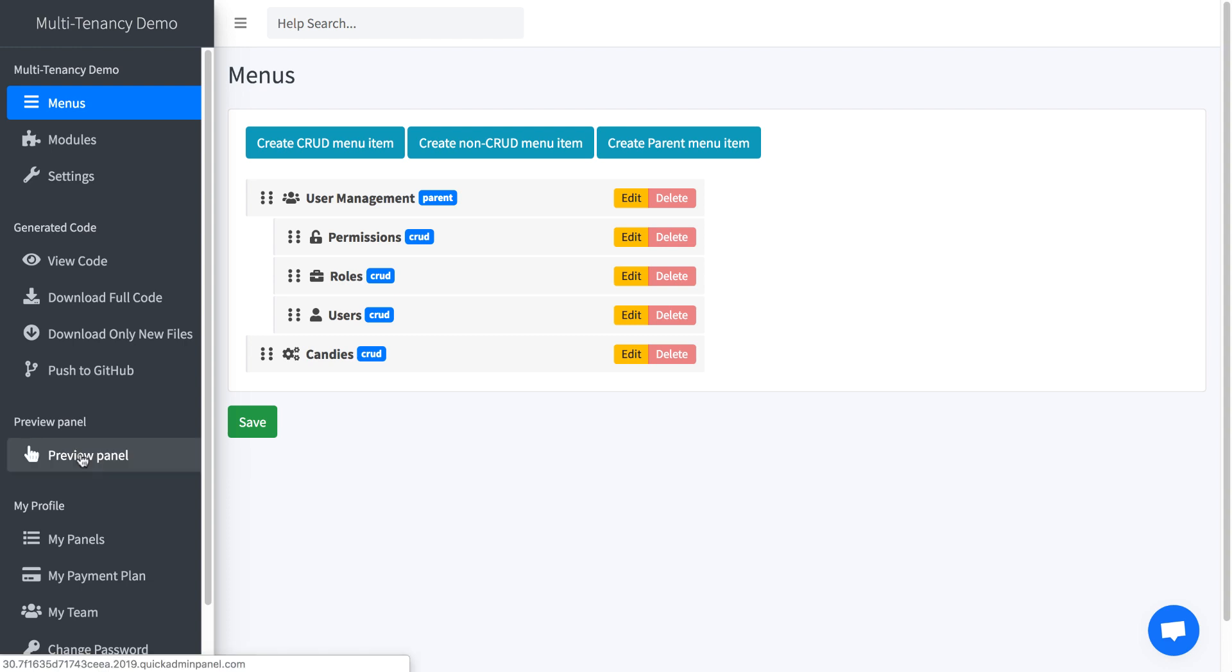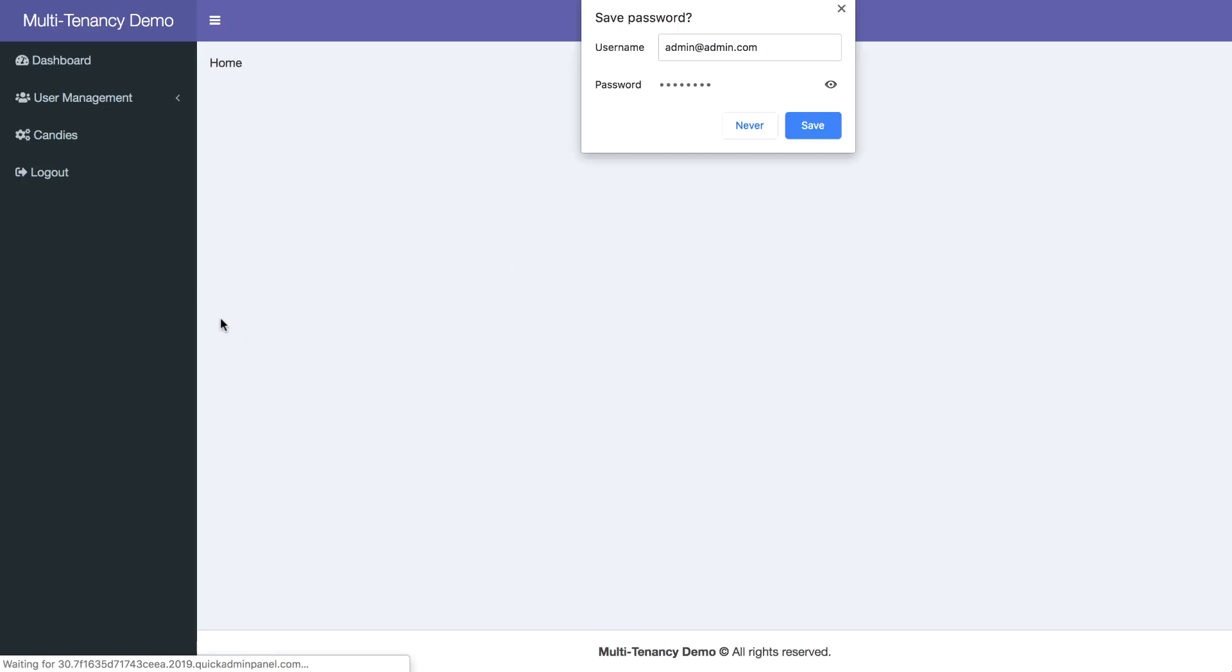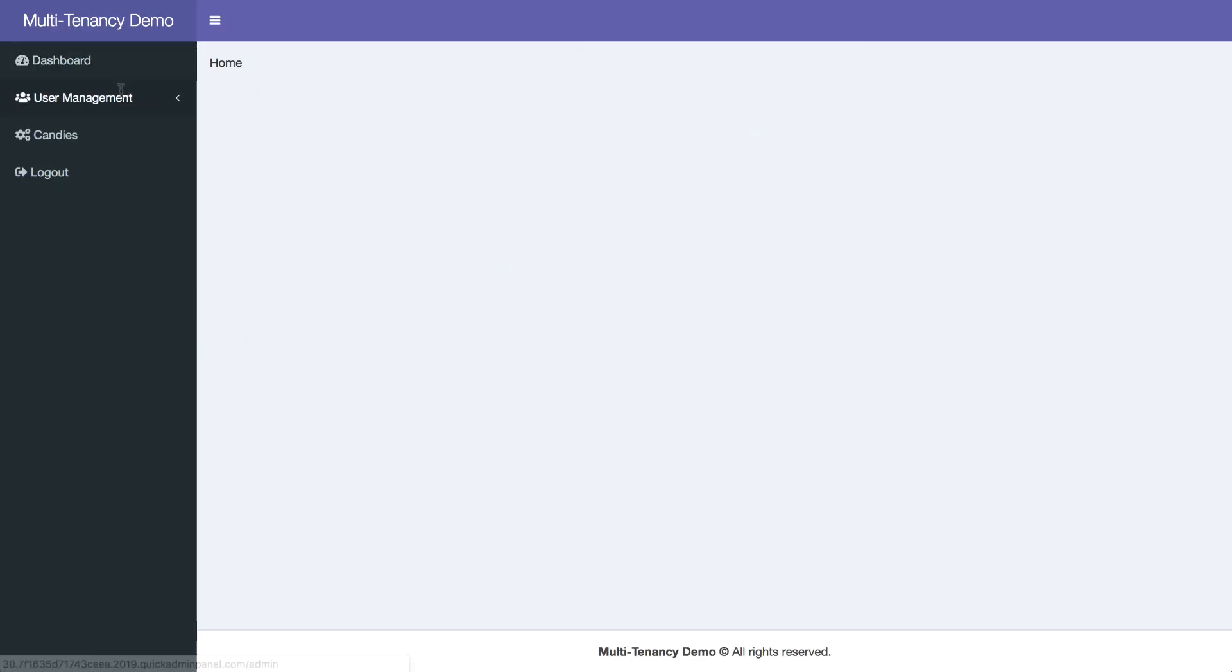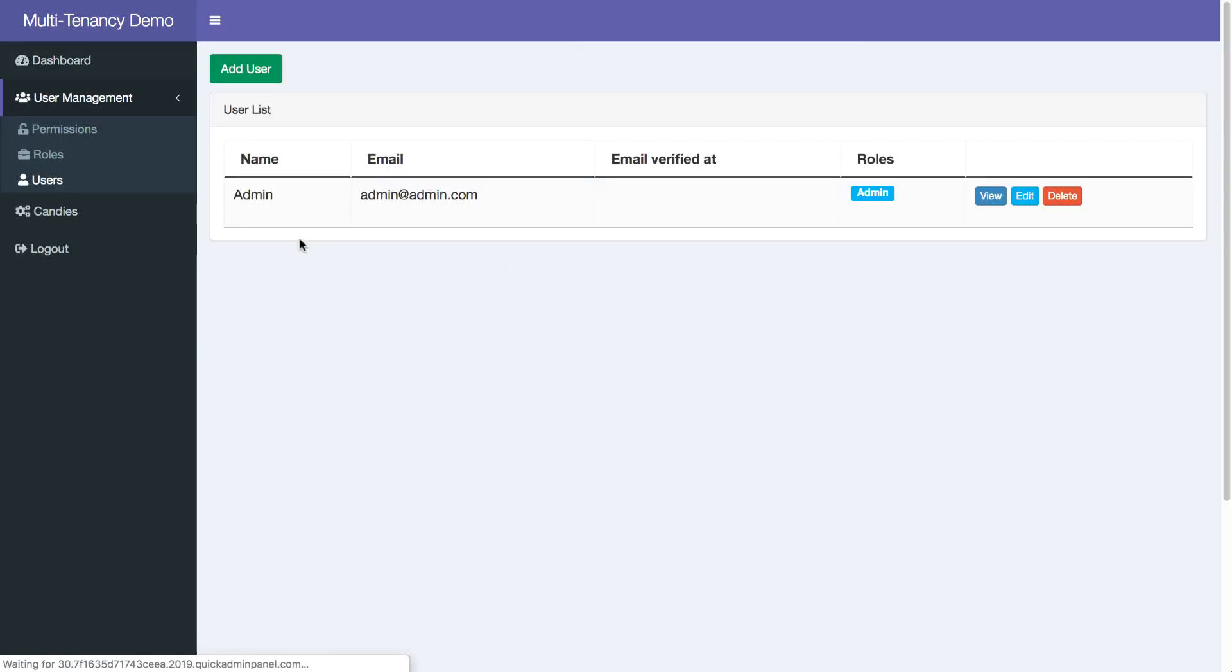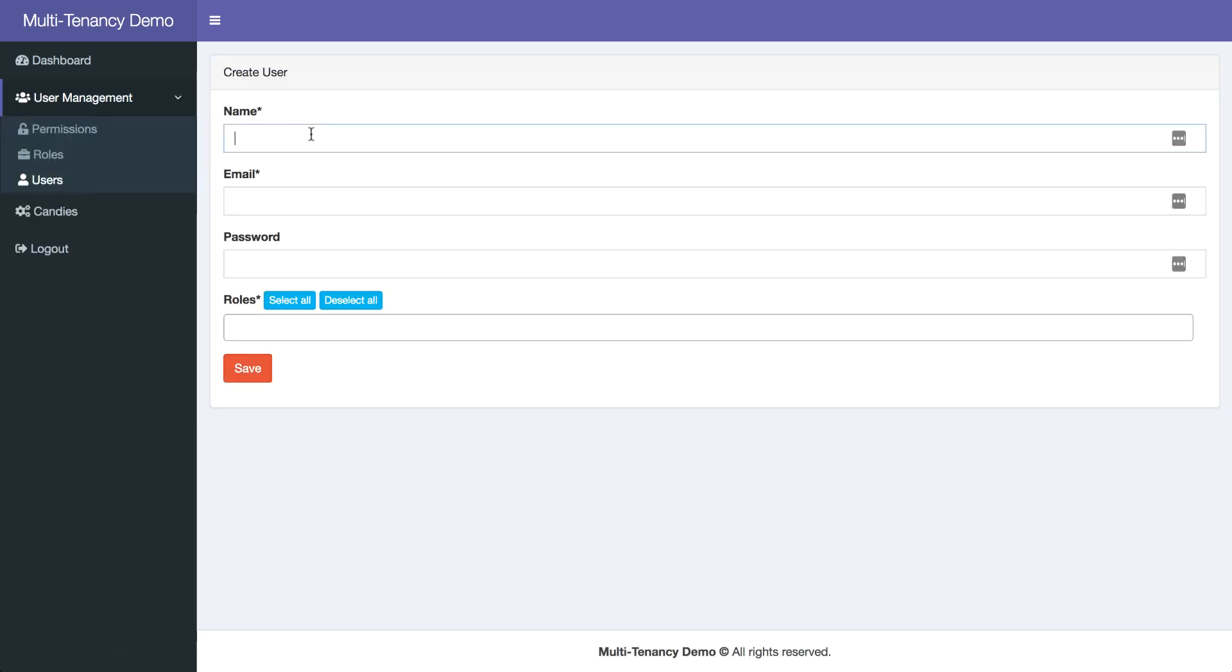Okay, it is deployed. We can click preview panel, and by default we see one user which is administrator. Admin, admin.com, password. And in user management, let's add two new users, and I will show you that one of them will access only their own record.